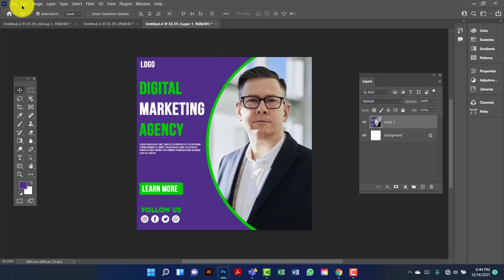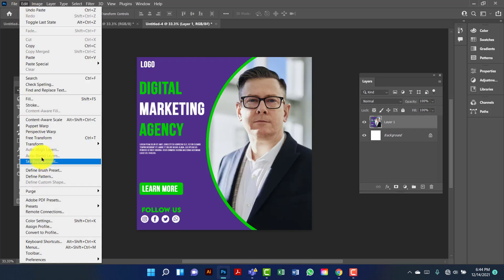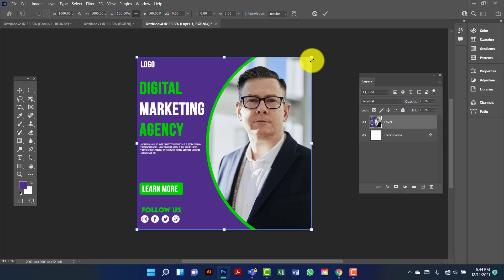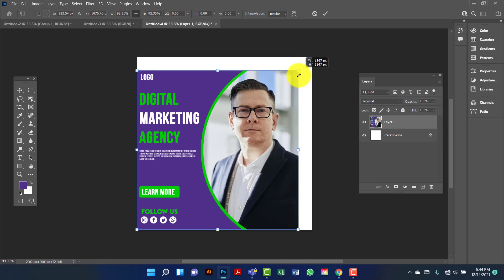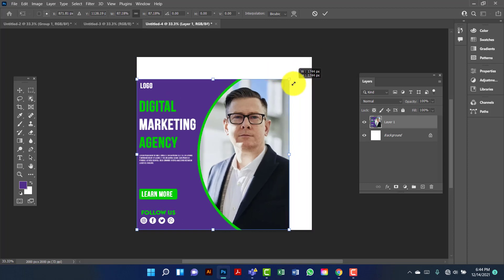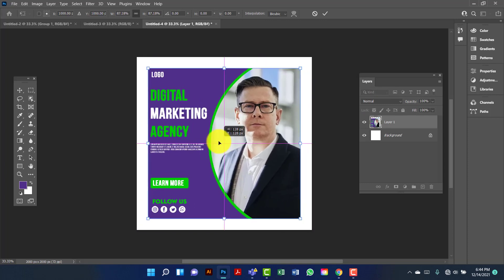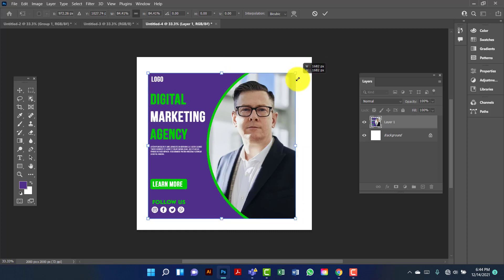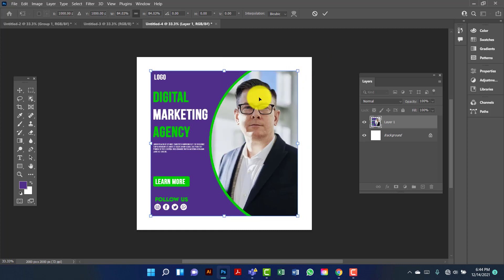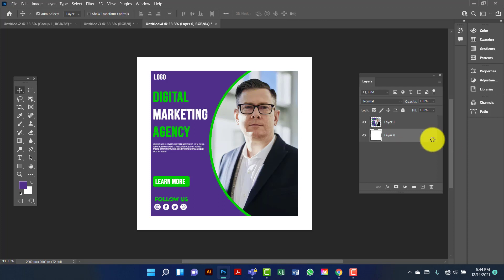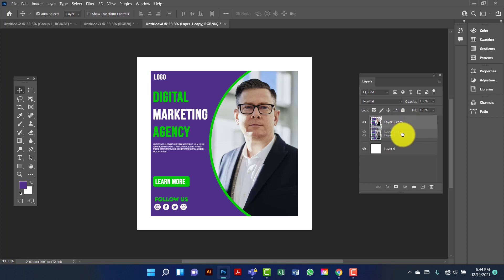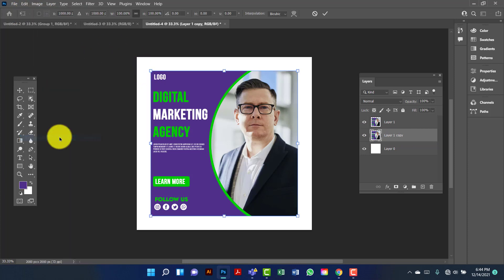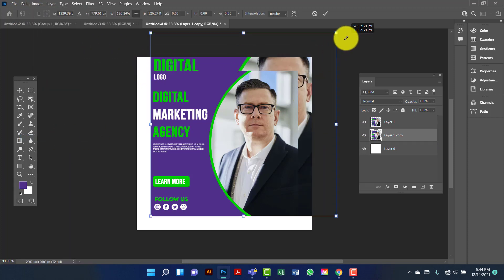I am going to select this one. I am going to decrease the image size. I am going to copy this image by pressing Ctrl J. I will keep this image under the first one. Now I am going to select and increase the size.